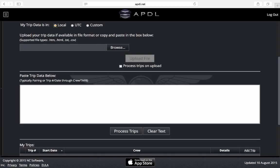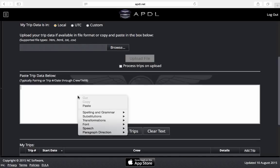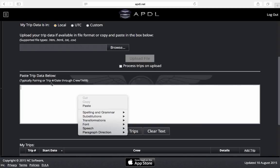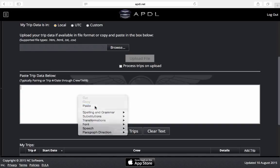If you have a file that your data is contained within you can upload that file here and process your trips that way. I've already copied my trip data from the company website starting from the pairing number or trip number and date all the way through the bottom of the trip through the crew names and the time away from base. If you are missing the top line here with the pairing and trip number it will not work, and at the bottom if you don't go far enough down it also will not work. So I'm going to go ahead and paste that in here.